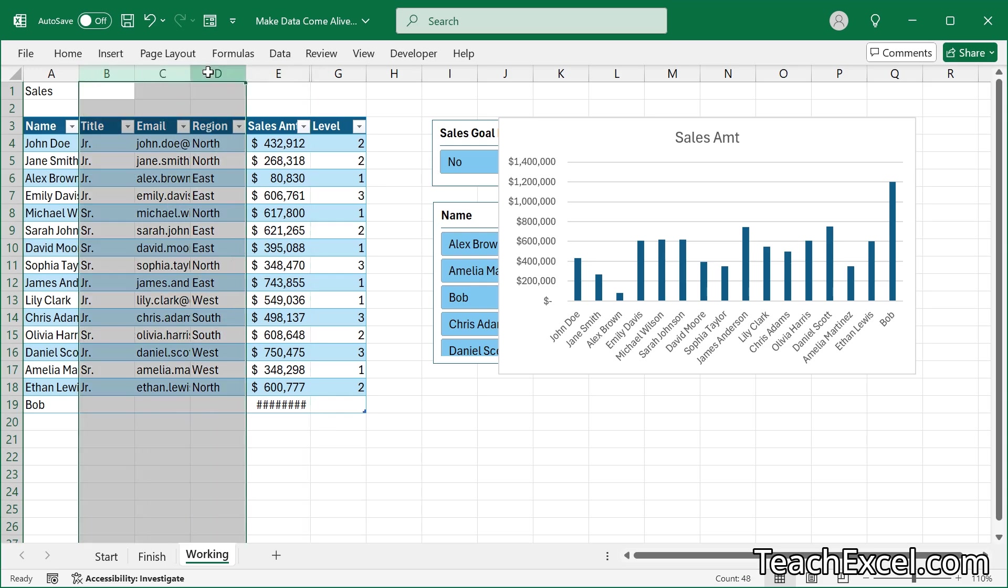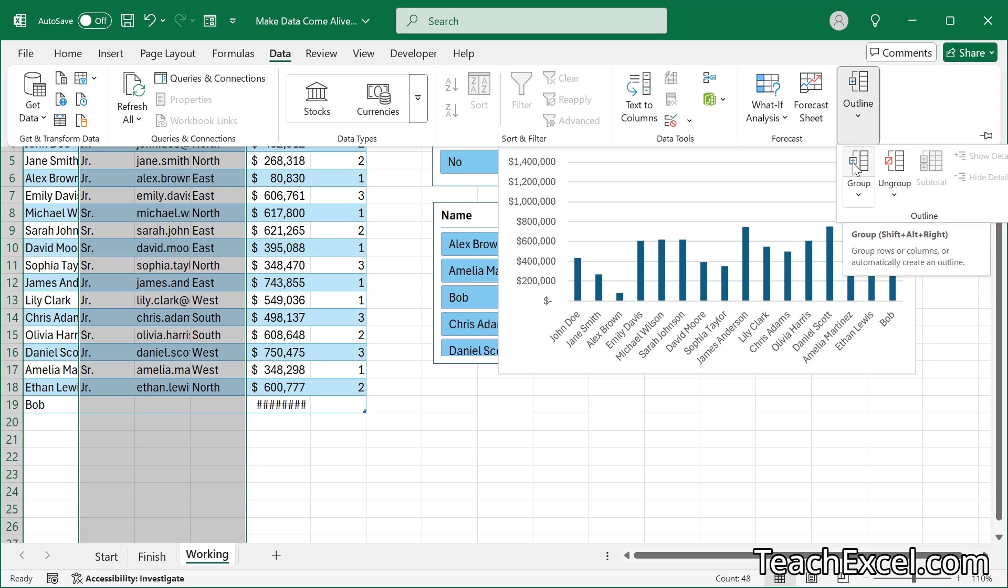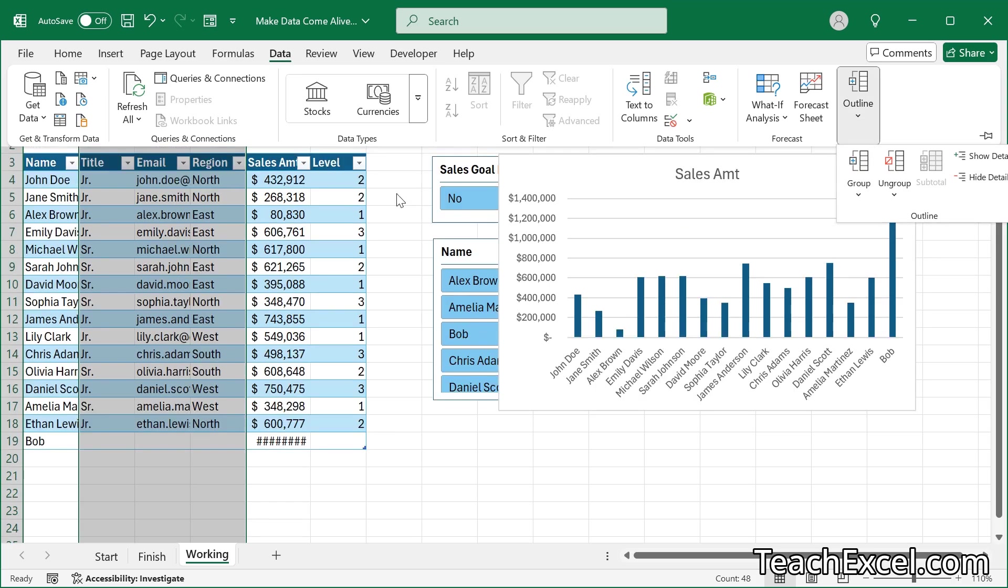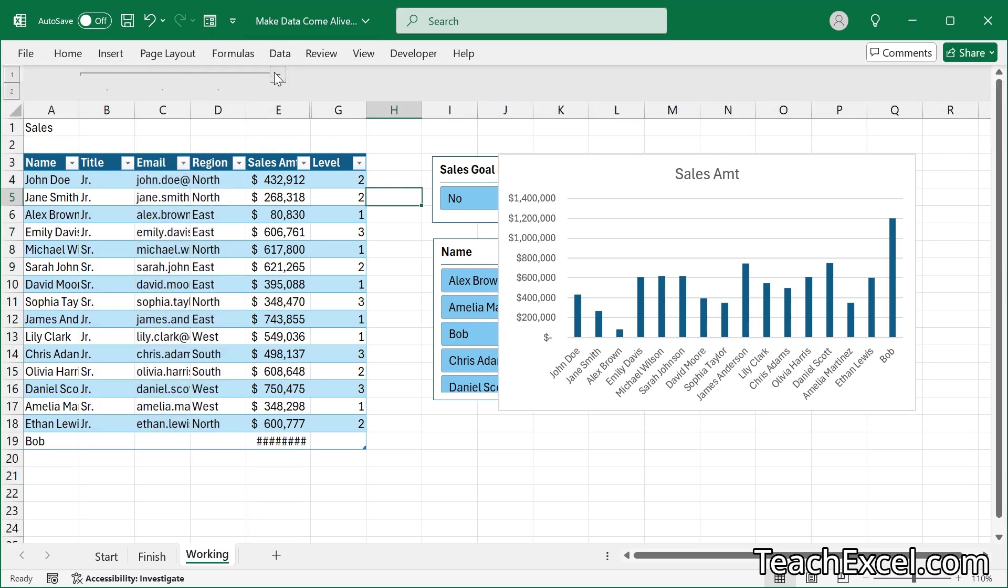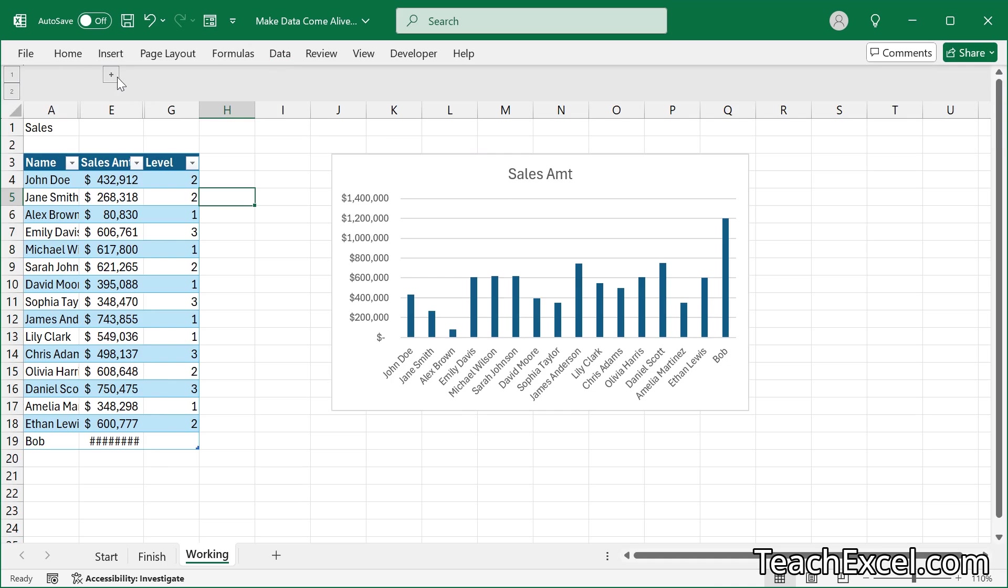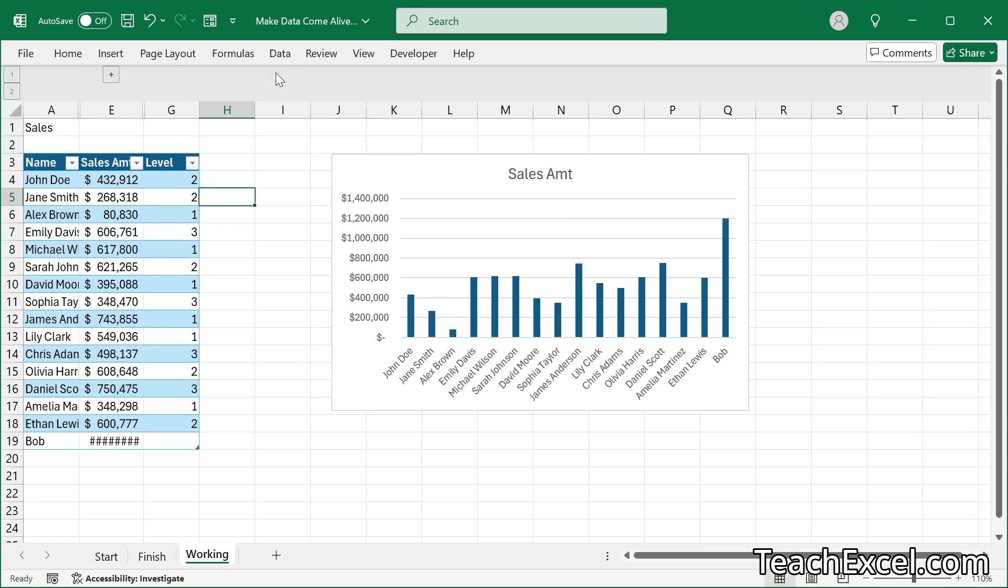So let's select these three columns. Then we can go to data and outline over here on the right and hit group. Click away. There we go. Now we've got this up here. Hit the minus sign and it collapses. Plus sign and it expands. A very nice way to hide data that you don't need right now, but you want to make very easily accessible.